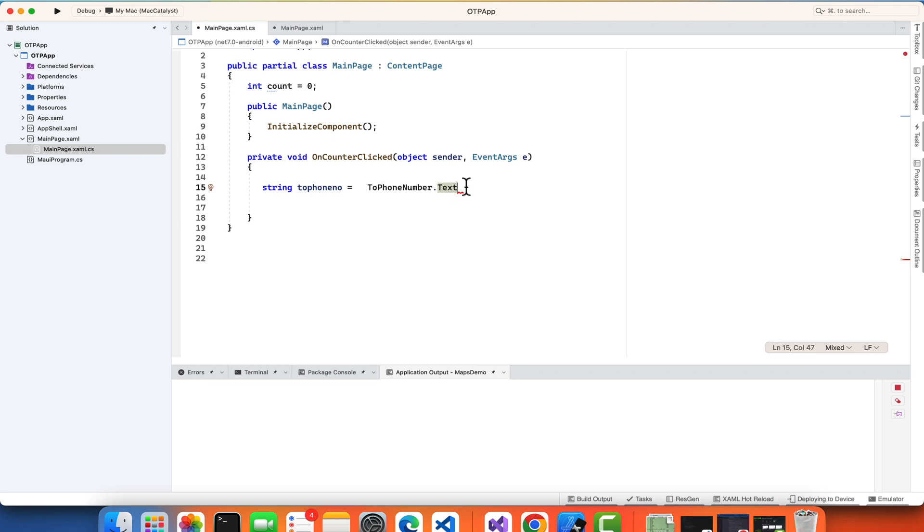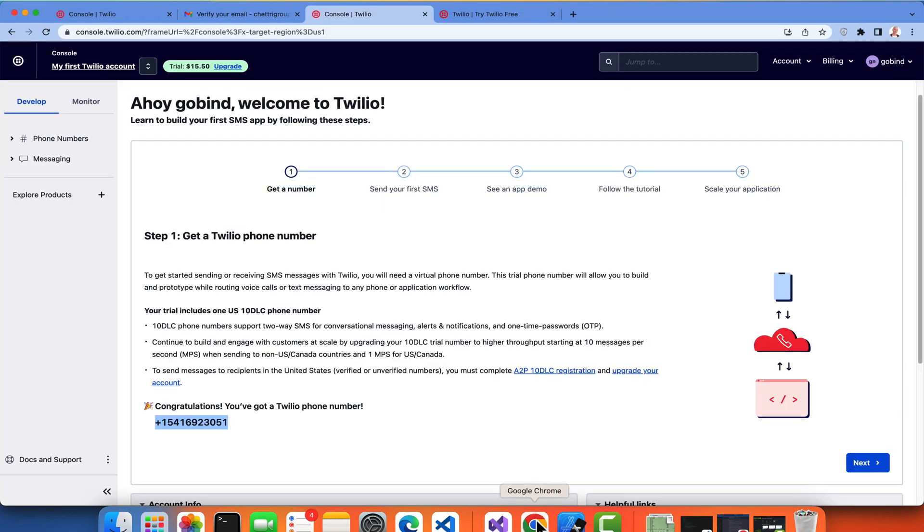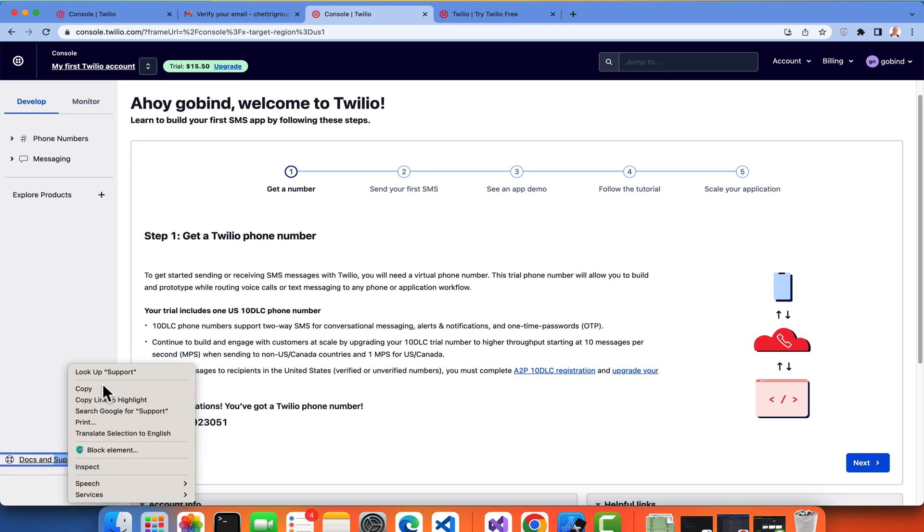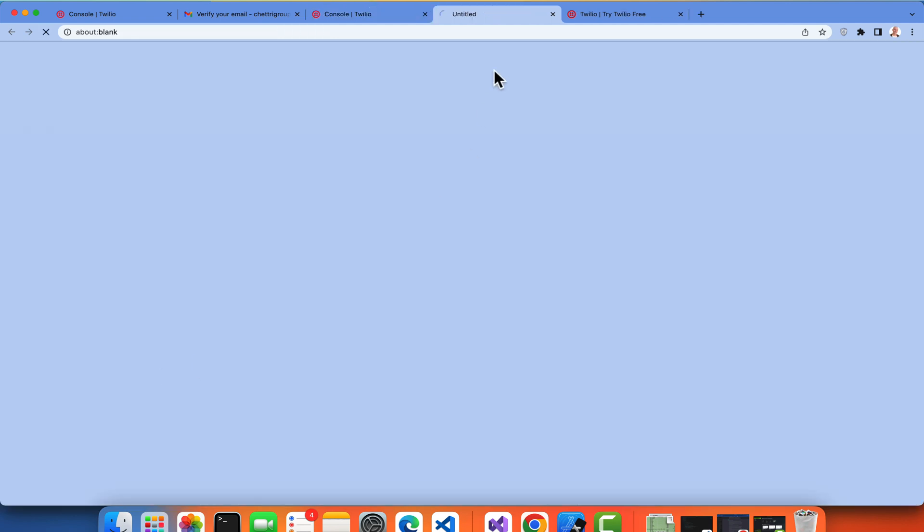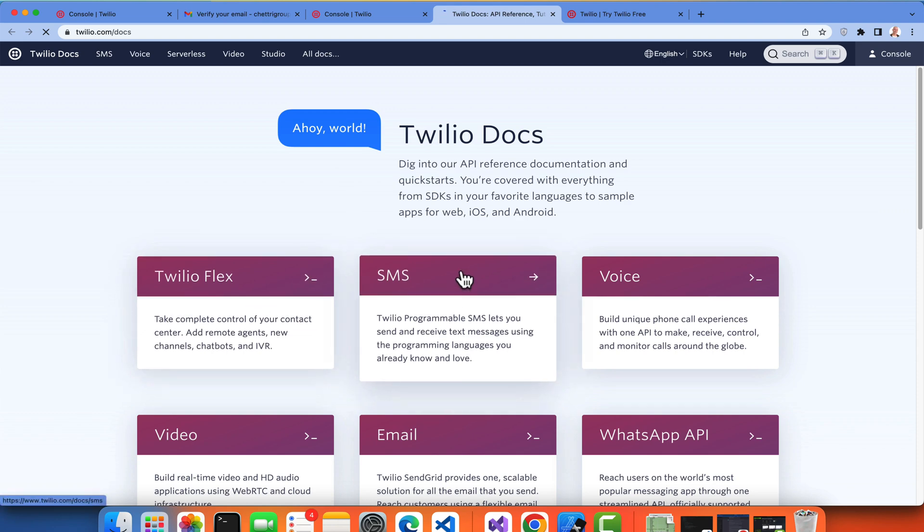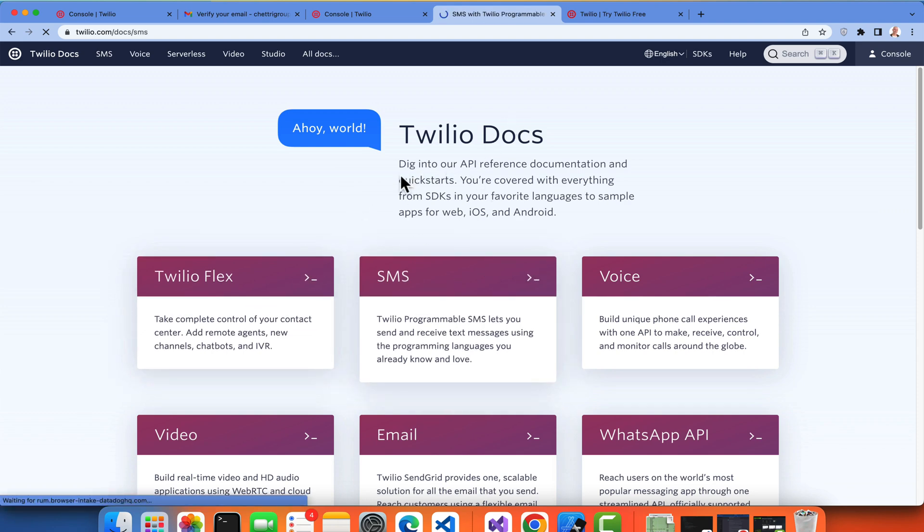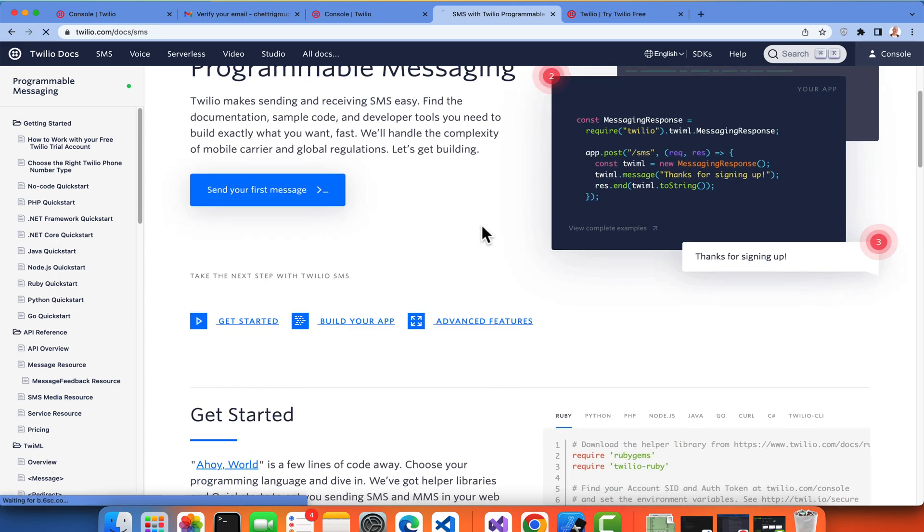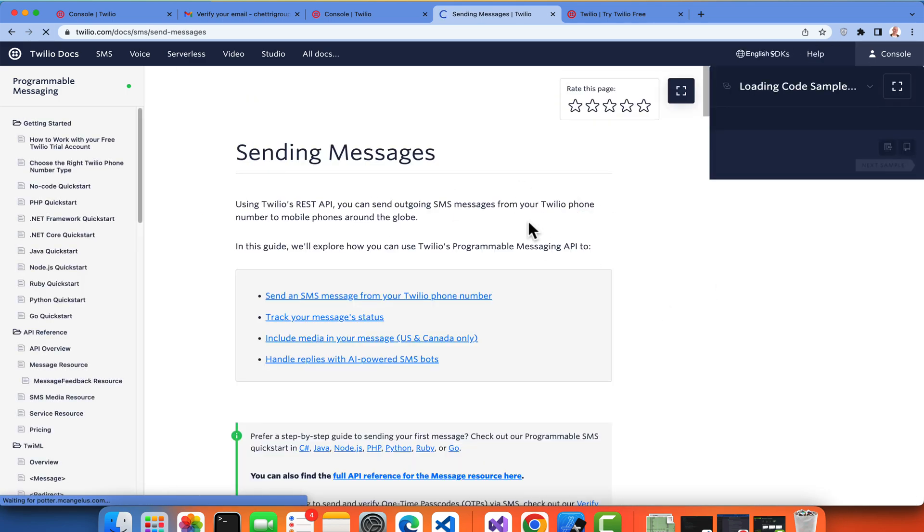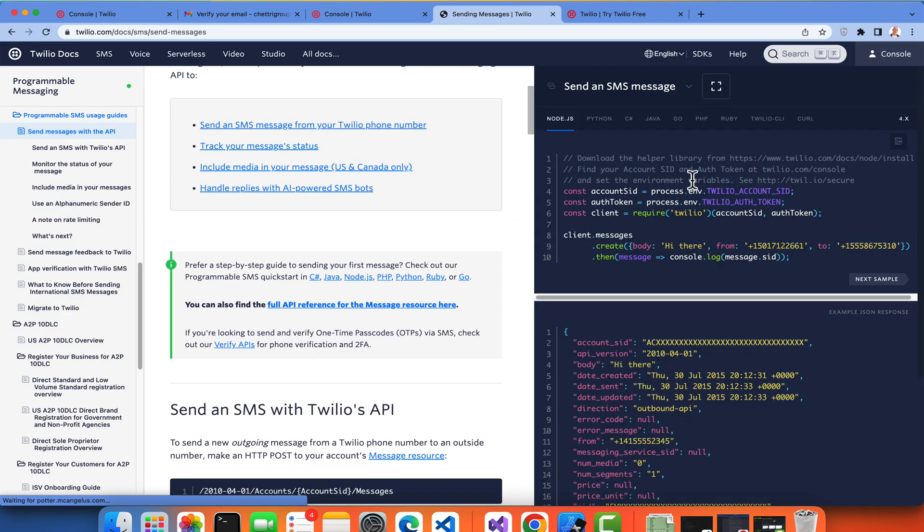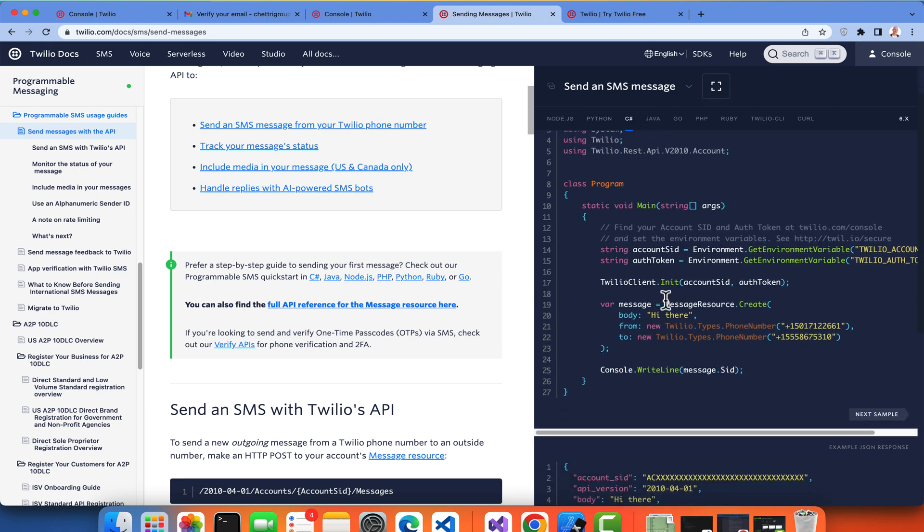Then we have to use our supporting documents from Twilio. Here you can see we have document and support section. We'll be going to developer docs, then we'll be selecting SMS because we want the SMS feature for our OTP generation. When clicking on Send Your First SMS then you will get this section where we'll be selecting C#.